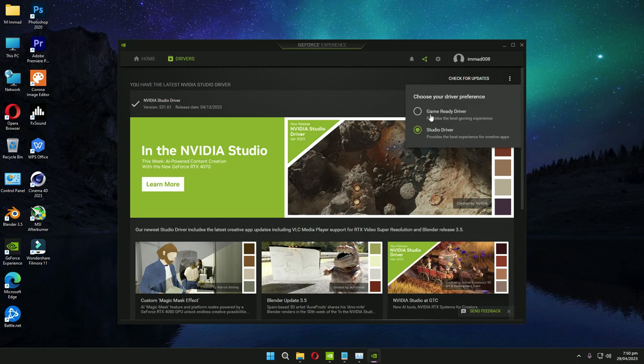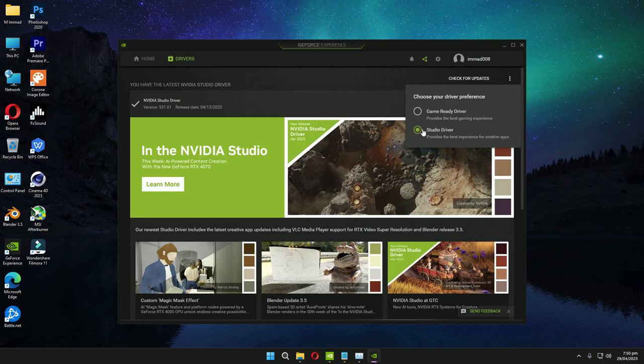But when I installed the Studio Driver, I think I'm getting much better FPS. I'm not sure that this step will work for everybody, but for me this step was awesome.